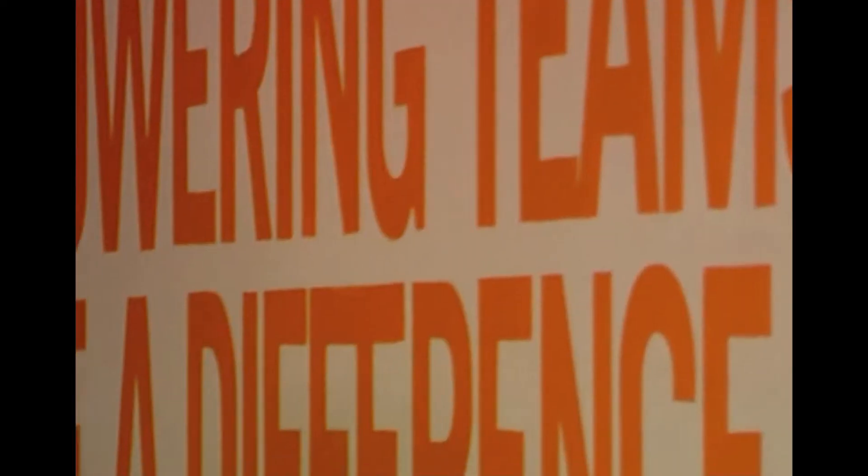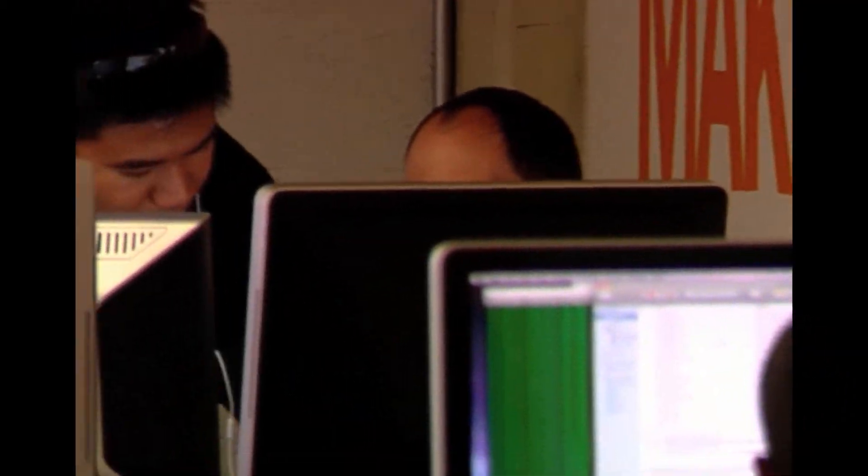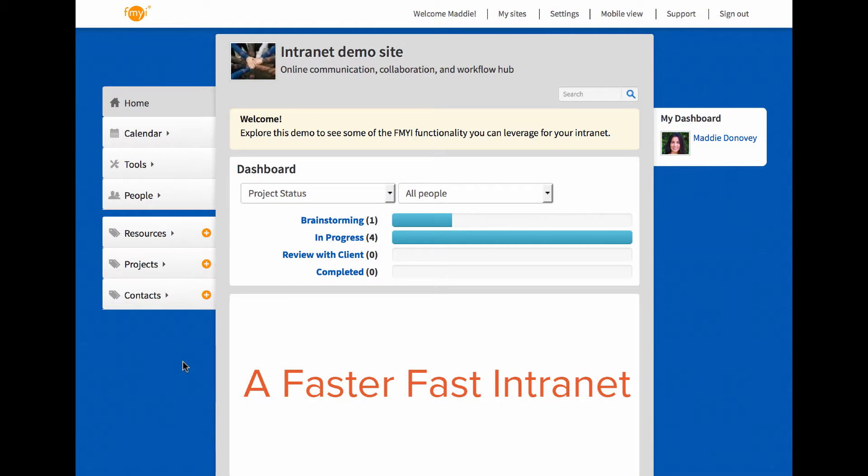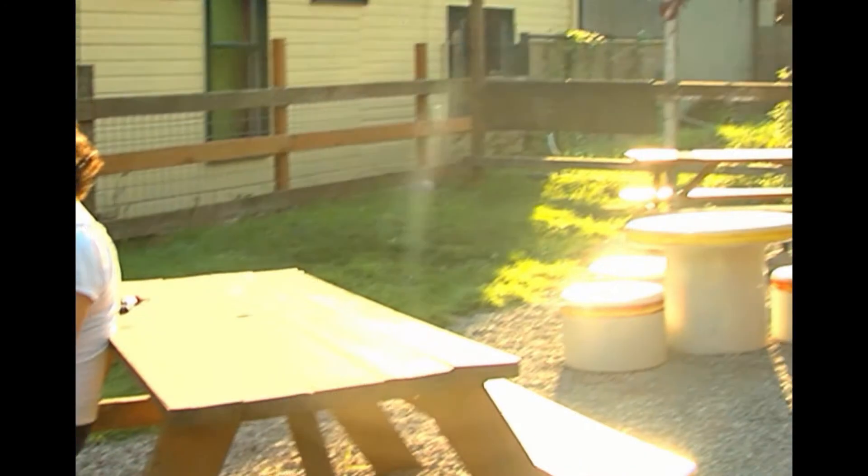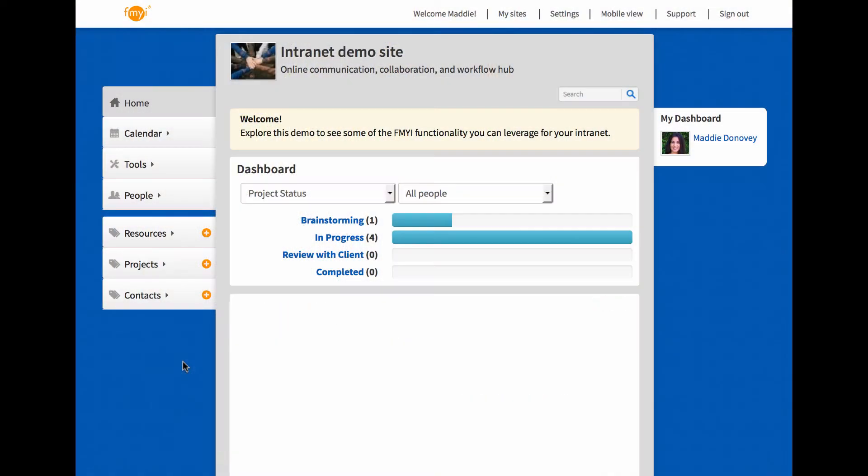How important is it to you that your team is organized and communicating most efficiently? Empower your people to be on the same page with a faster intranet from fmyi. We host millions of workspaces and are a B Corporation headquartered in beautiful Portland, Oregon.